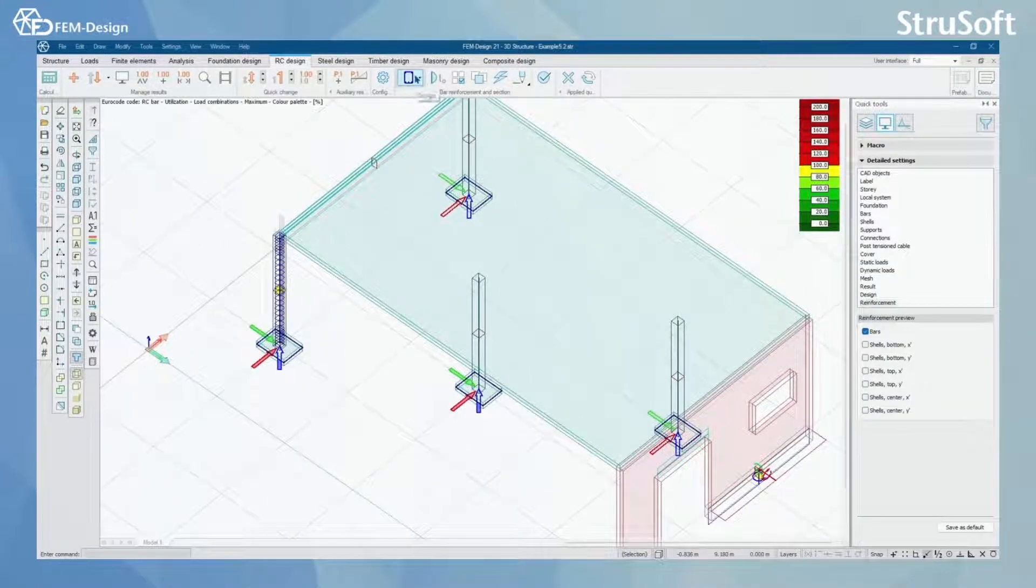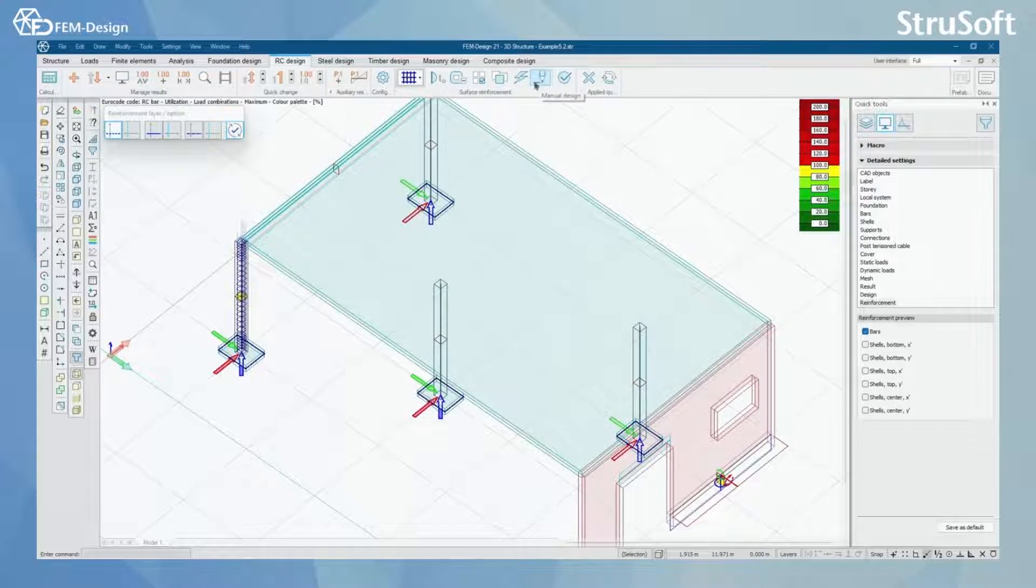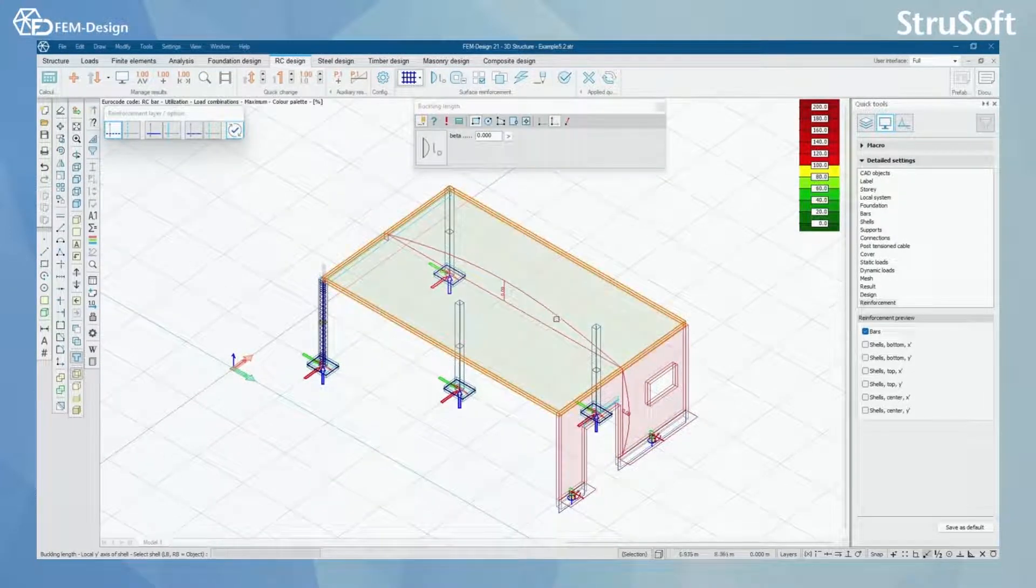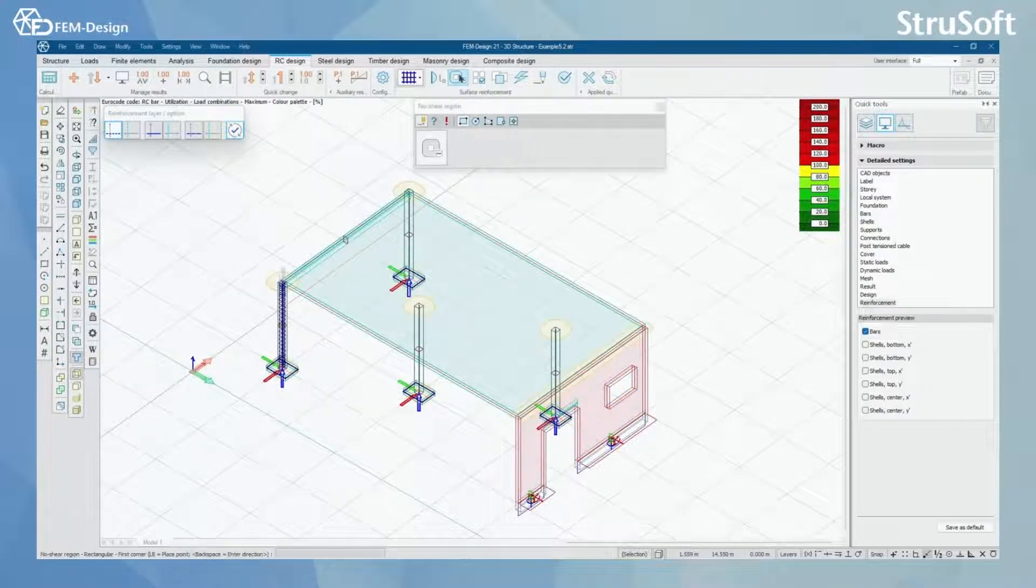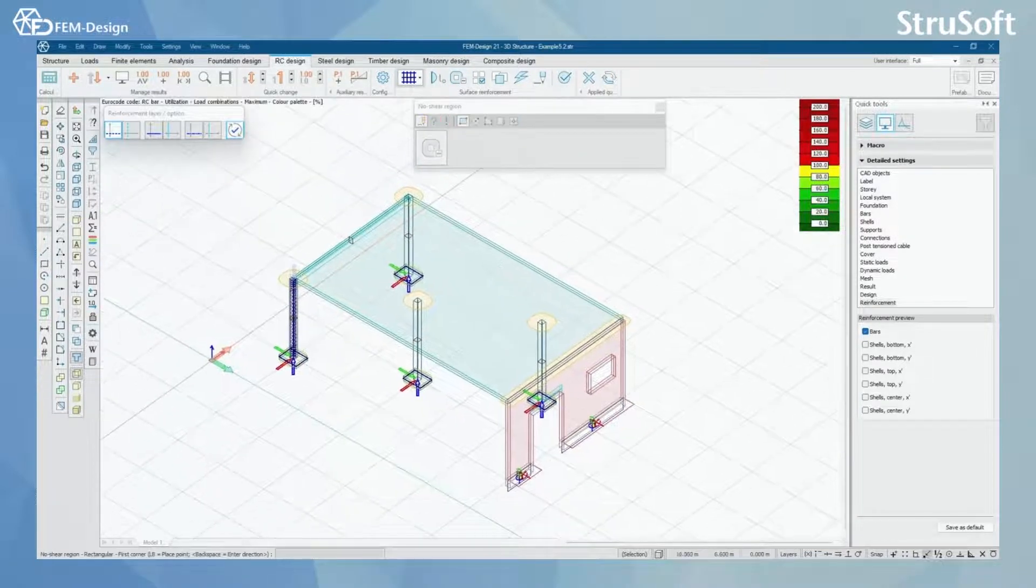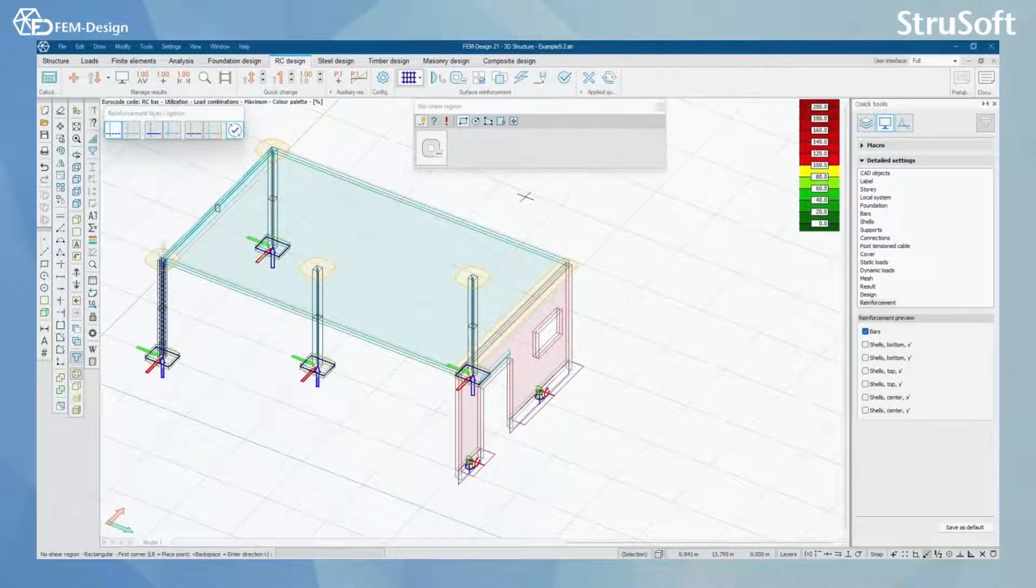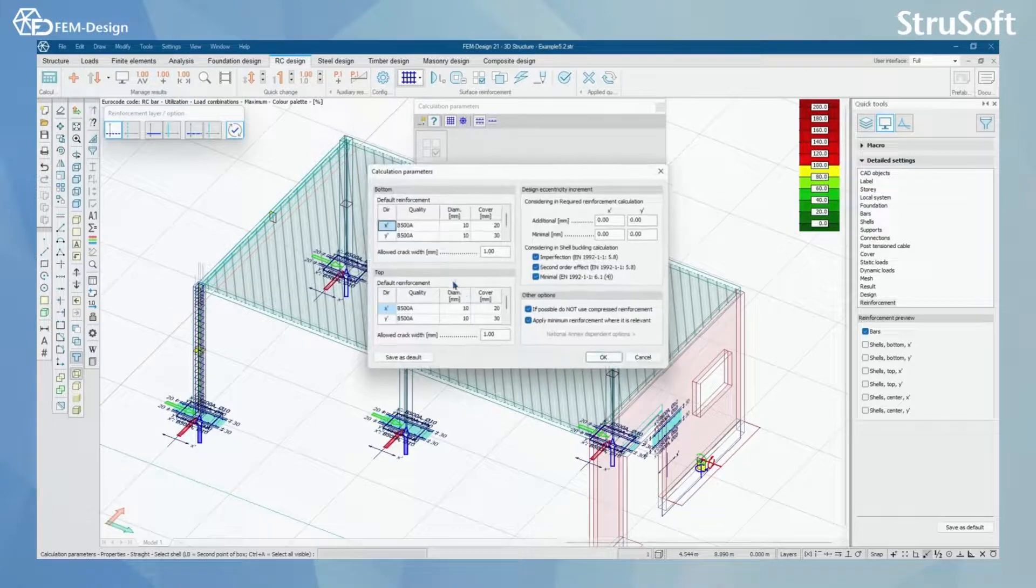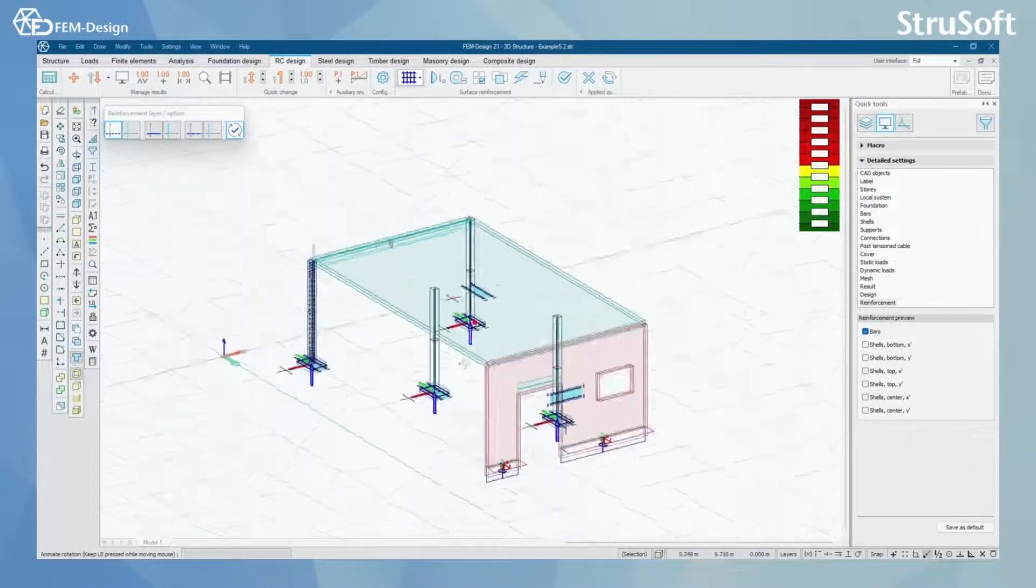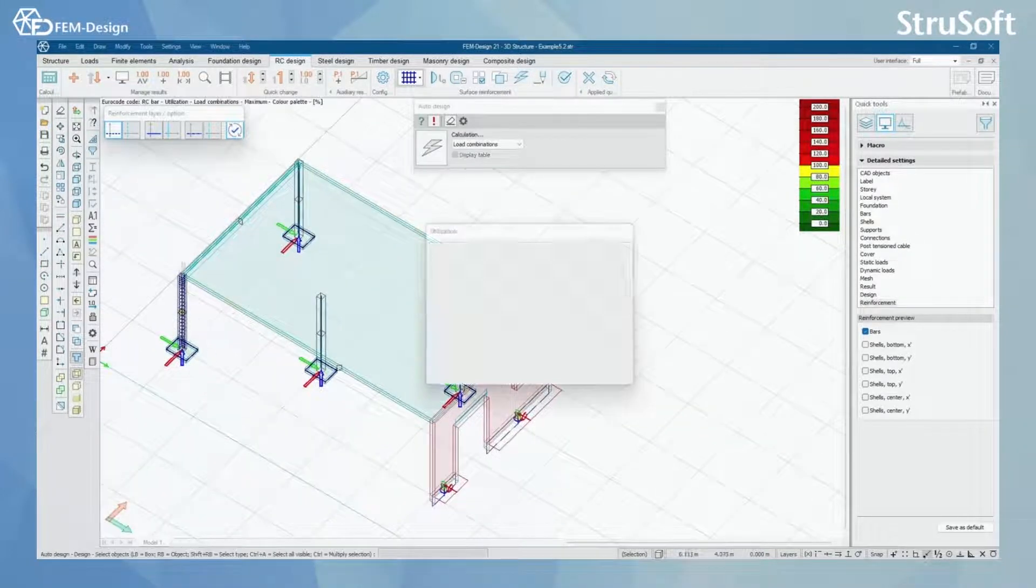What we have next is surface reinforcements. With this, it goes along the same way as with the bars. You can start with the buckling lengths, for example, for the walls. What is different, we have no shear regions. FEMDesign have automatically set the no shear regions in top of the columns and in top of the wall there. You can, of course, modify these or add new ones. Then we have calculation parameters for our concrete structures here. Let's check what the auto designer will do.